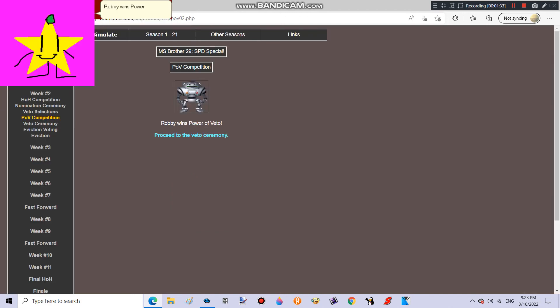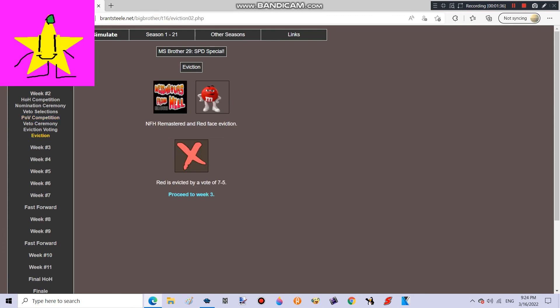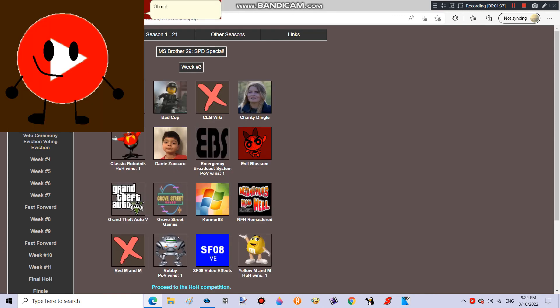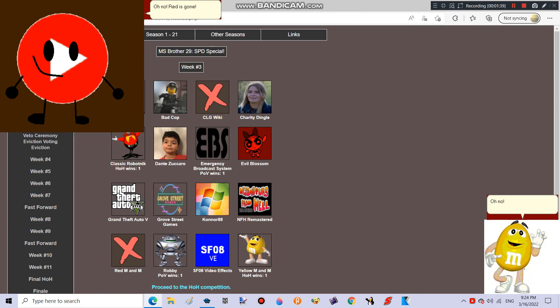Robbie wins Power of Veto! Good job! Oh no! Red is gone! Oh no! My friend is gone!